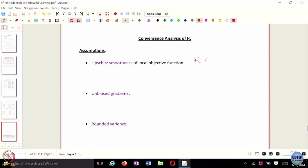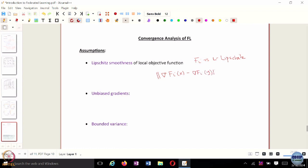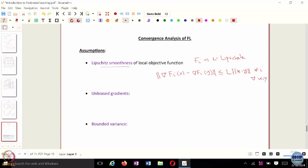The first assumption is the Lipschitz smoothness of the local objective function. So function F is L-Lipschitz smooth, which is to say that for every local objective function f_i and for any points X and Y, this Lipschitz smoothness condition holds for the local objective function.